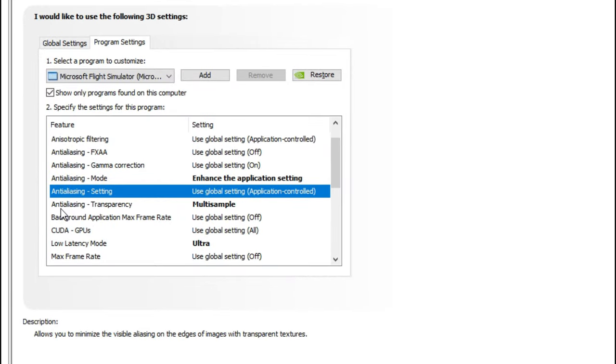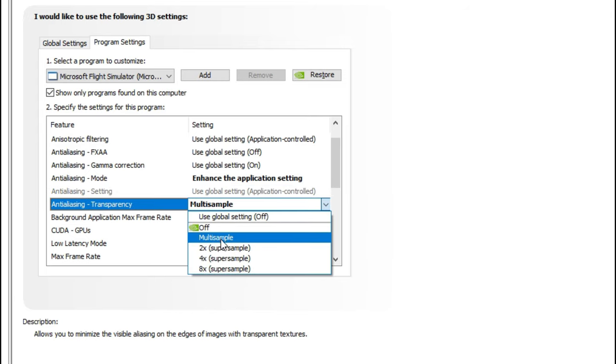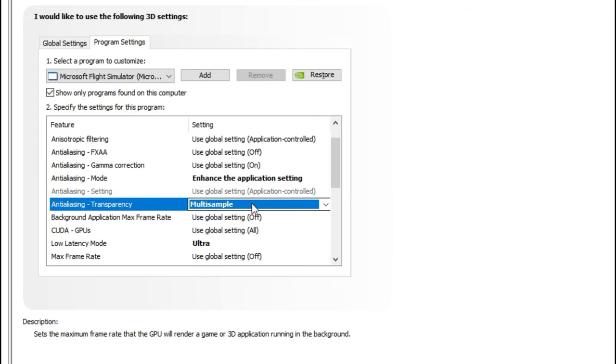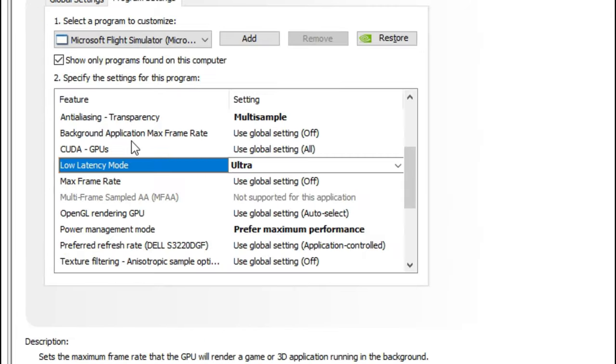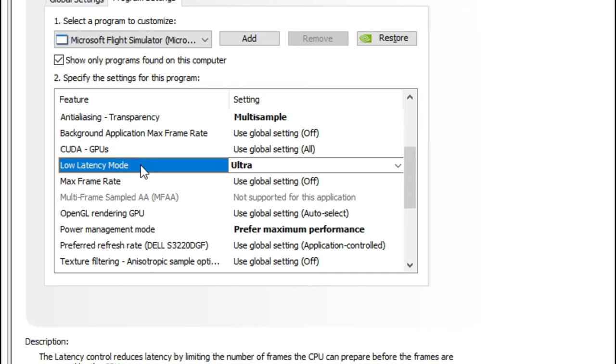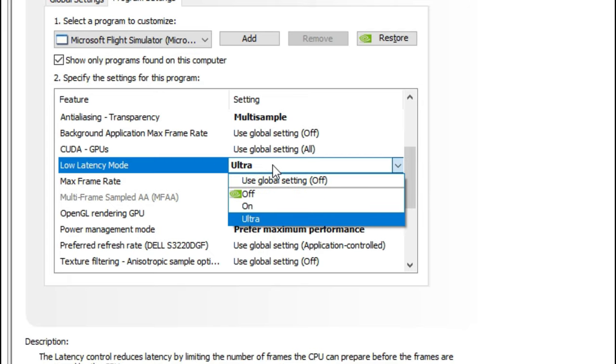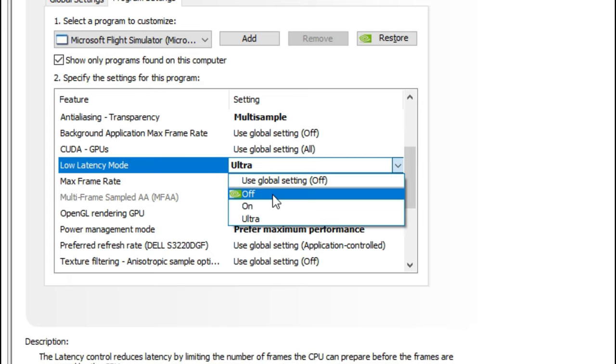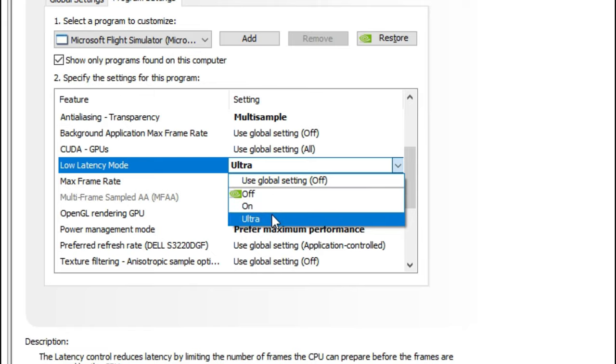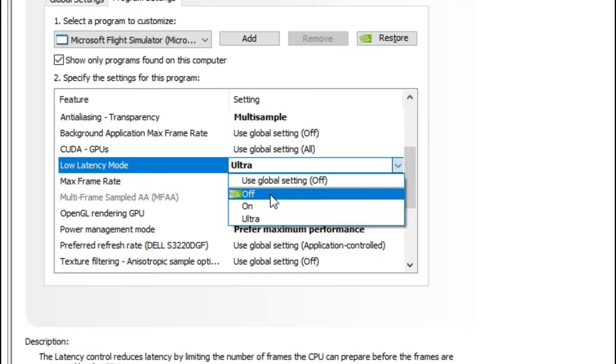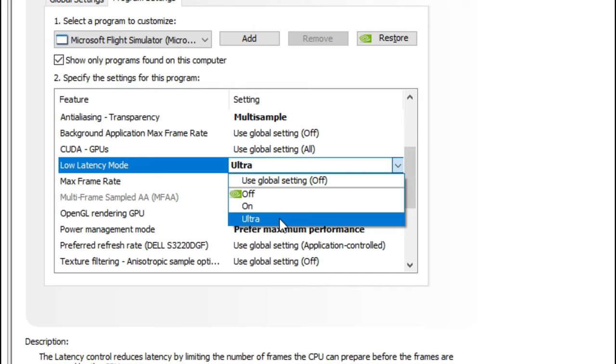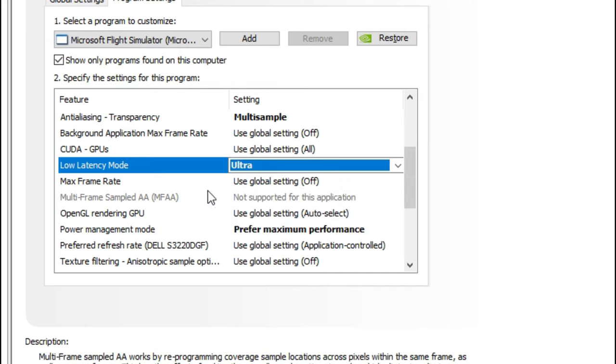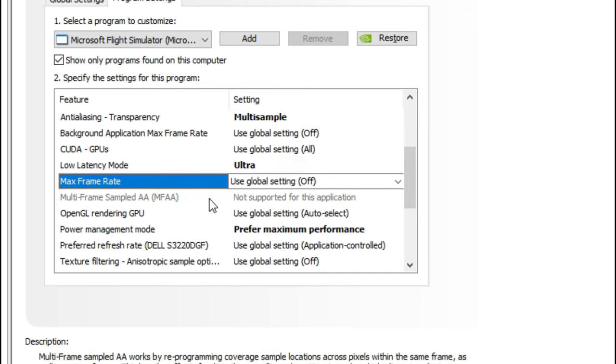Next, underneath of that, we want to change the anti-aliasing transparency and set that to multi-sample. The next setting is the low latency mode. Some people may have mixed feelings on this. I tried using it with and without and I've gotten much better results when I used it. When you tick on the menu, you've got three different options: off, on, or ultra. If you're not going to be using off, then you've got to turn it on in the ultra mode.